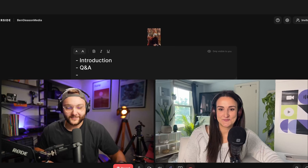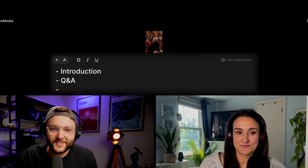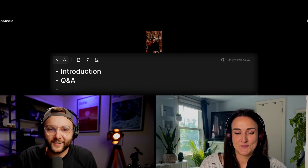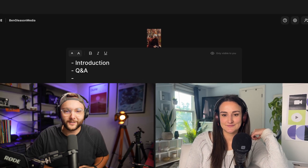Riverside has solved this problem with their new script feature. The script editor allows you to project your notes or agenda within your Riverside studio.